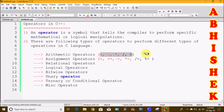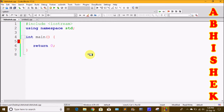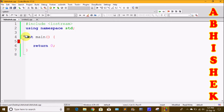Now let's start the first program. We will use namespace and create the main method. We have 5 types of symbols: plus, minus, multiplication, division, and modulus. We will use these 5 types of symbols and print the output.